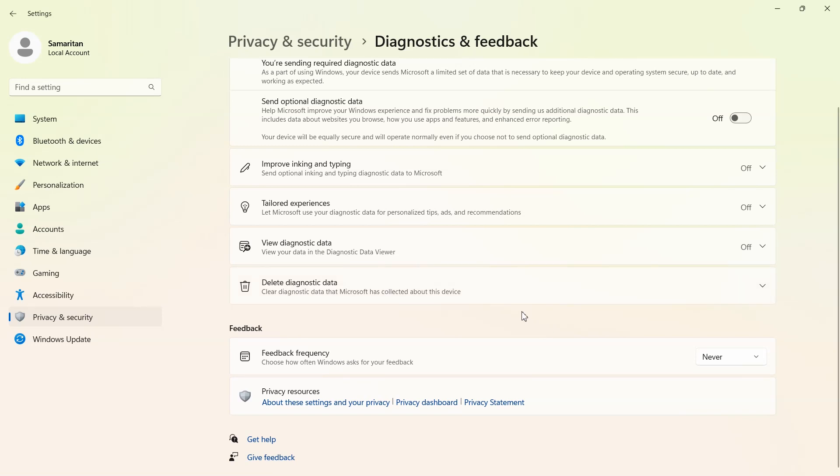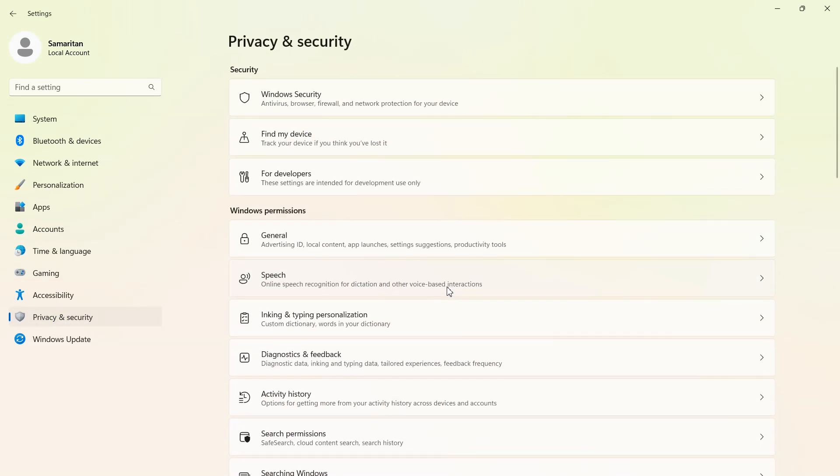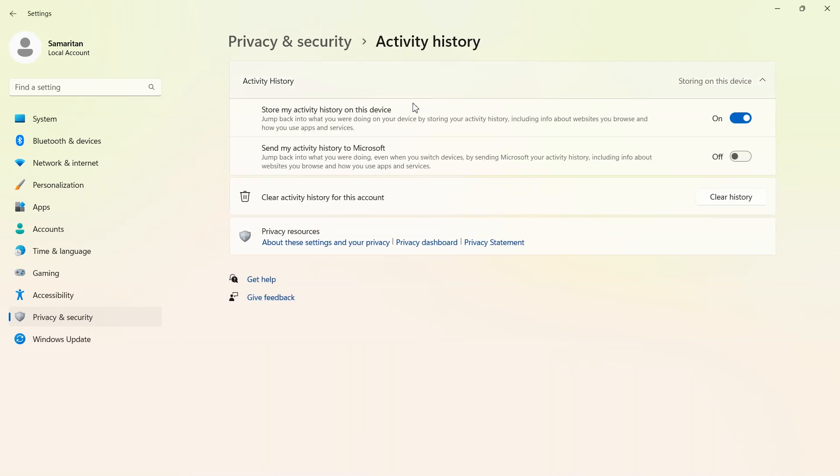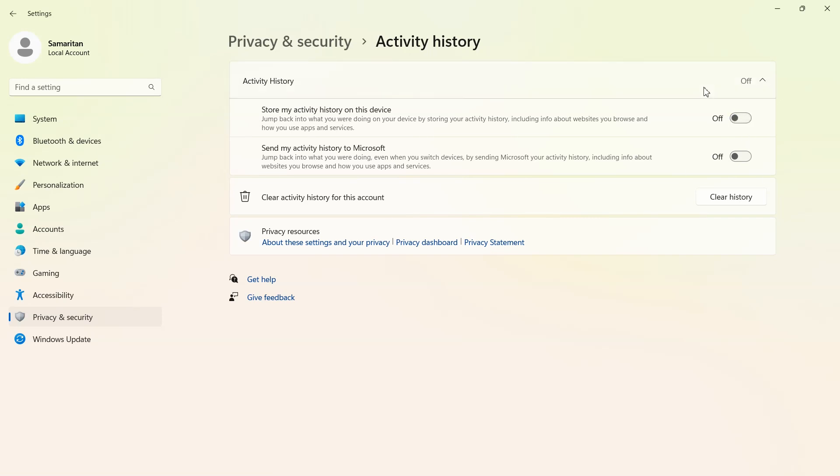Now come back to privacy and security and open activity history. Here uncheck send my activity history to Microsoft if it's on. In my PC it's already off. I will also make off store my activity history on this device. You can clear previous saved activity history from here.